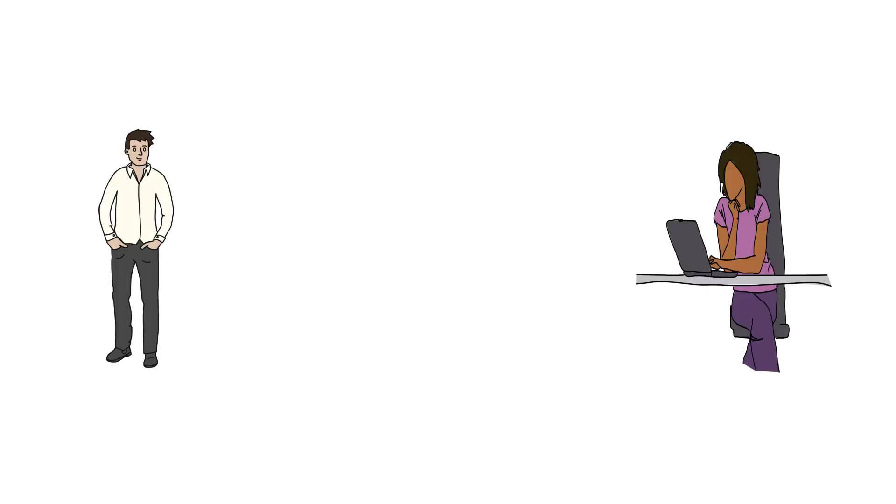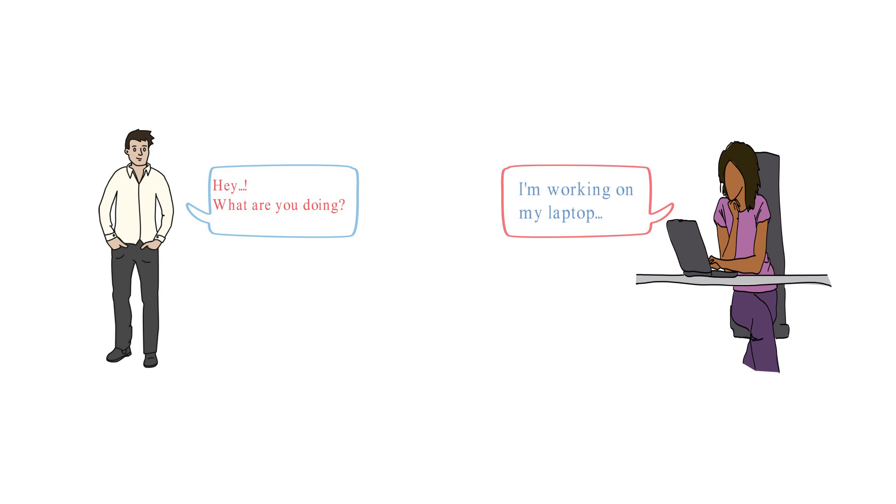Hey, what are you doing? Hey, I'm working on my laptop. Okay.